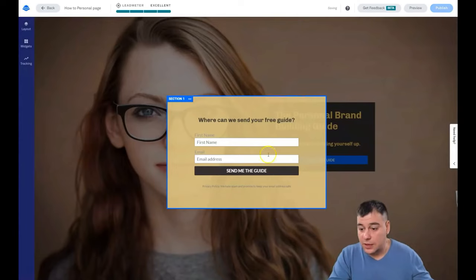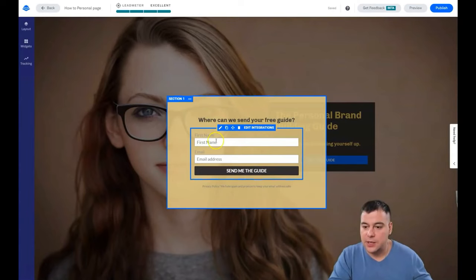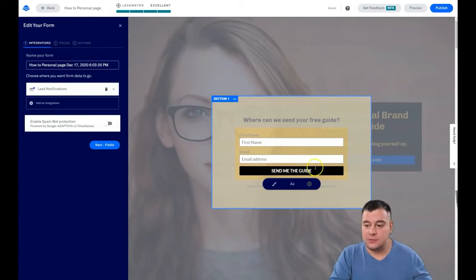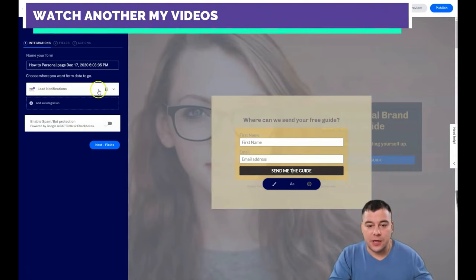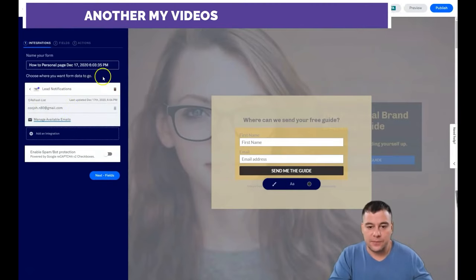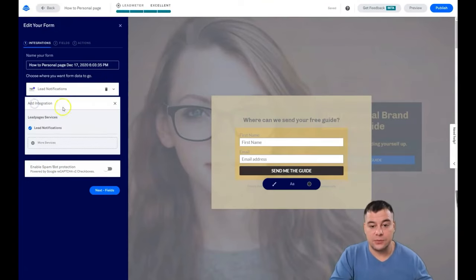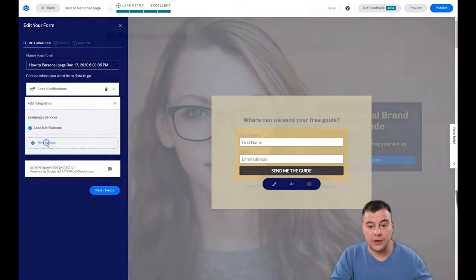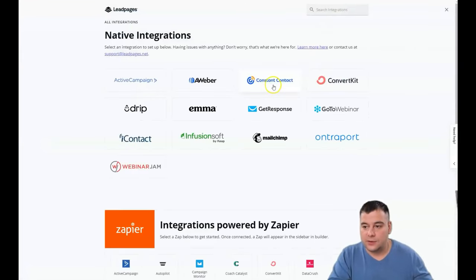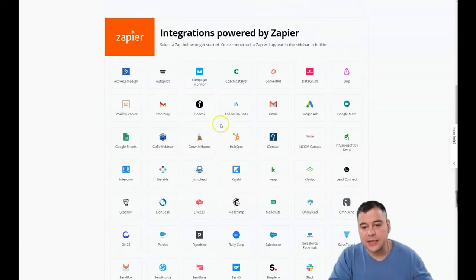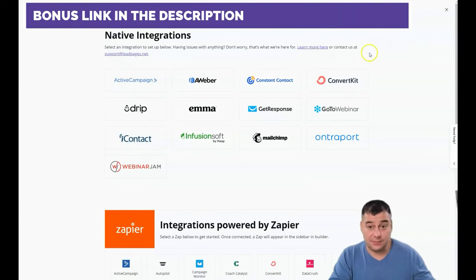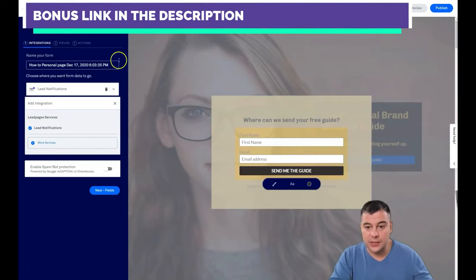Background. That looks pretty nice. Everything is editable right here. When somebody fills up this form, when your potential client presses the button 'Send Me the Guide,' you'll have the lead notifications straight to your email. But if you have your email marketing provider such as ConvertKit, Constant Contact, Mailchimp, GetResponse, you can easily integrate this tool to your webpage. That's gonna be great because you will grow your list.